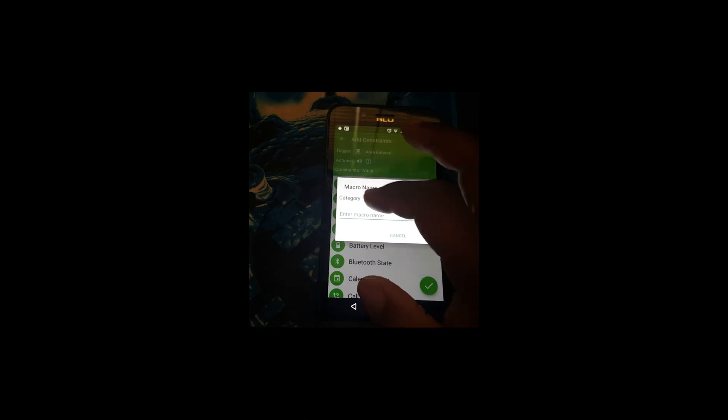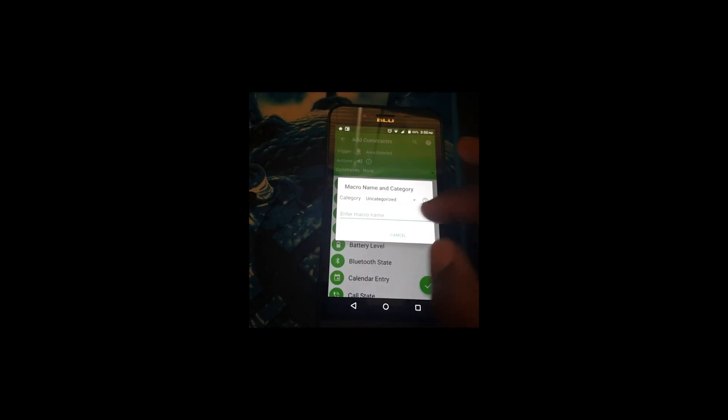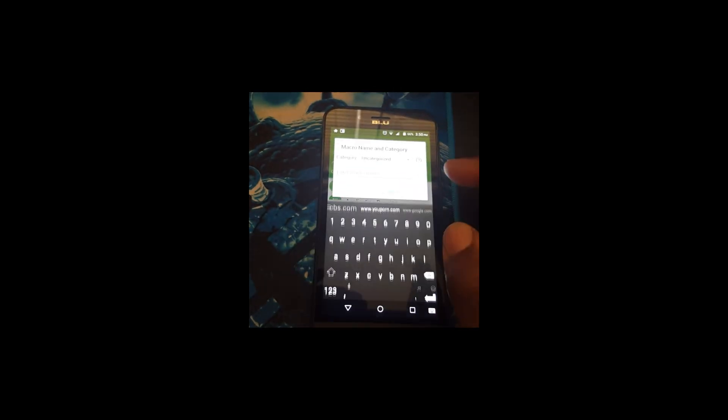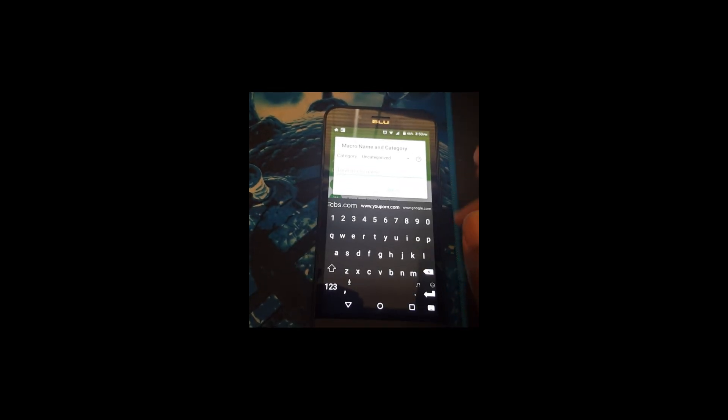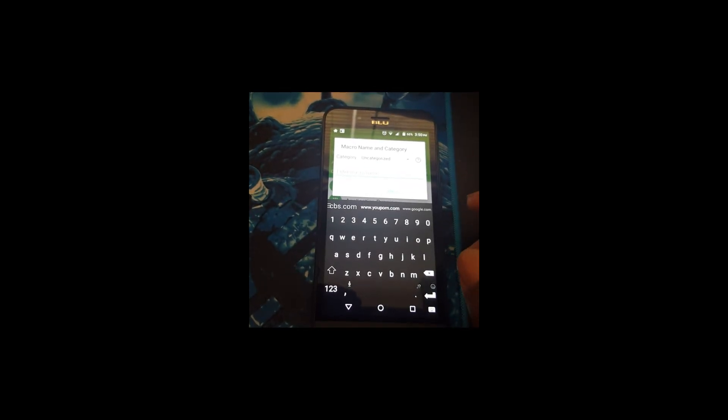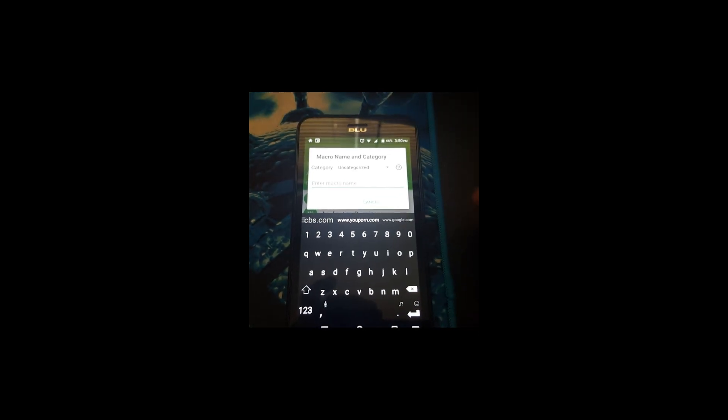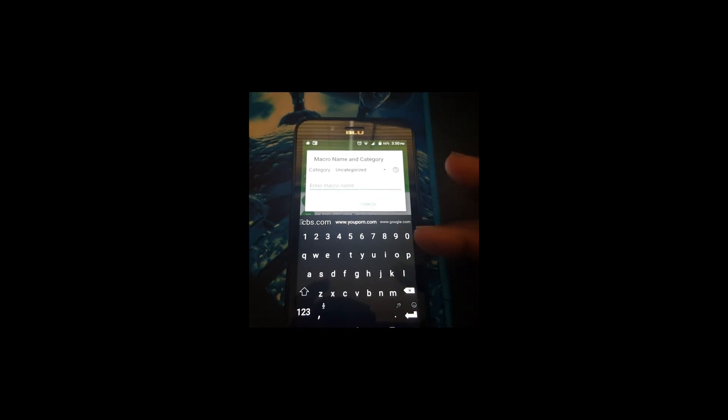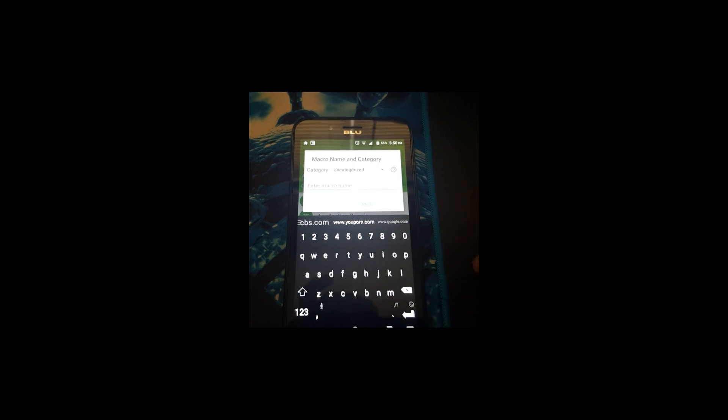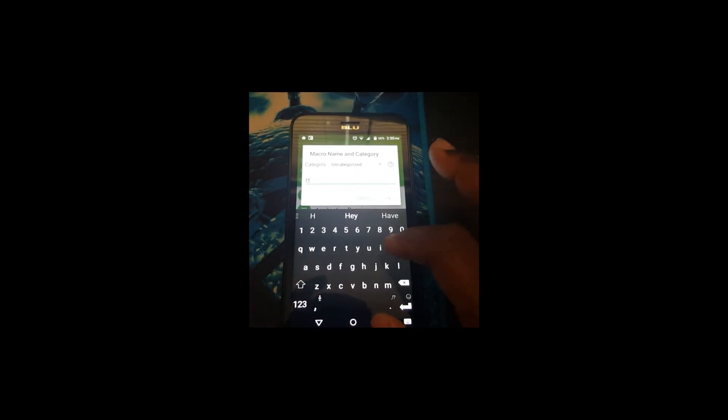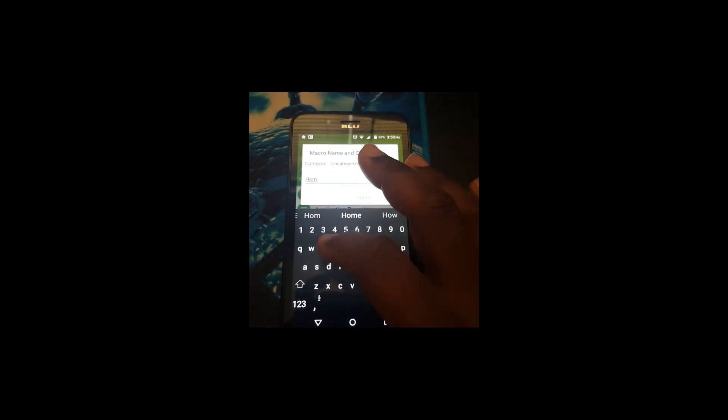Now I'll give it a name. Since I already have a home profile made, I'm just going to put it as Home 2 so it won't confuse.